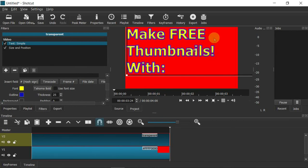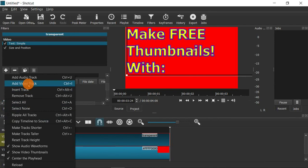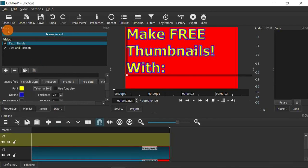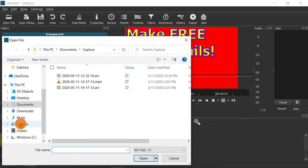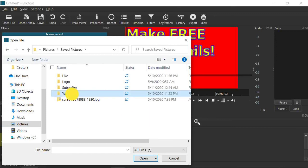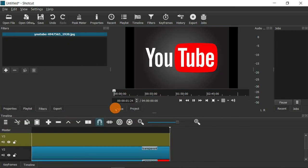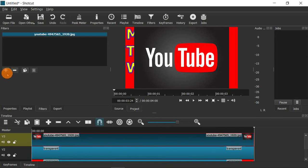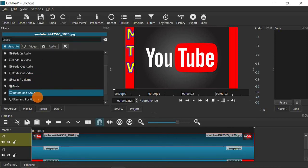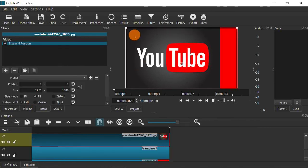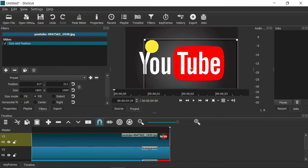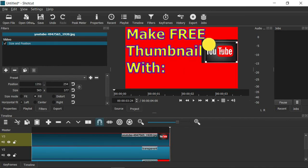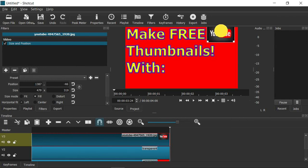I've got some empty space to fill, so I want to put a YouTube symbol here. I'll add another video track to create a new layer, then go to Open File, navigate to my pictures folder, and choose the YouTube logo. Drag that picture down into the next track — it's rather large, so add the Size and Position filter again and resize it to fit up in that corner.